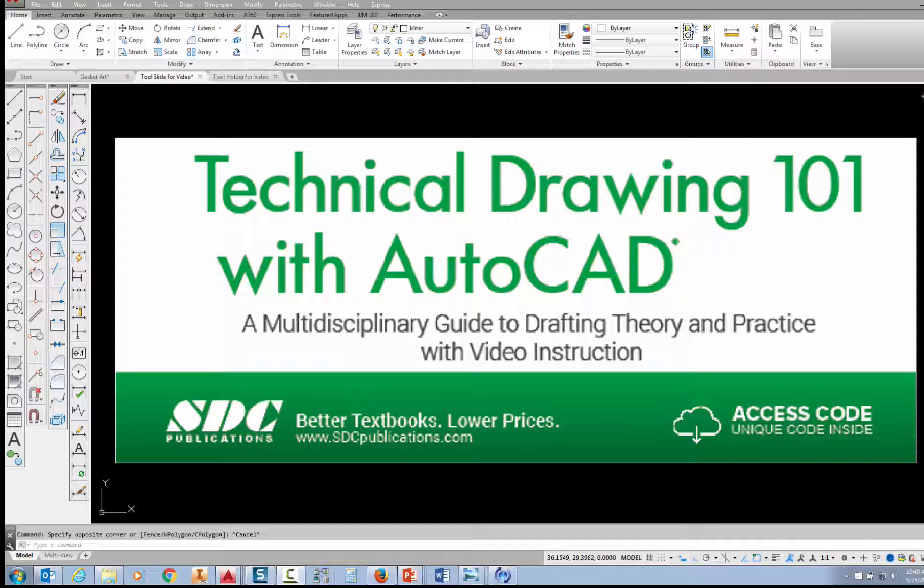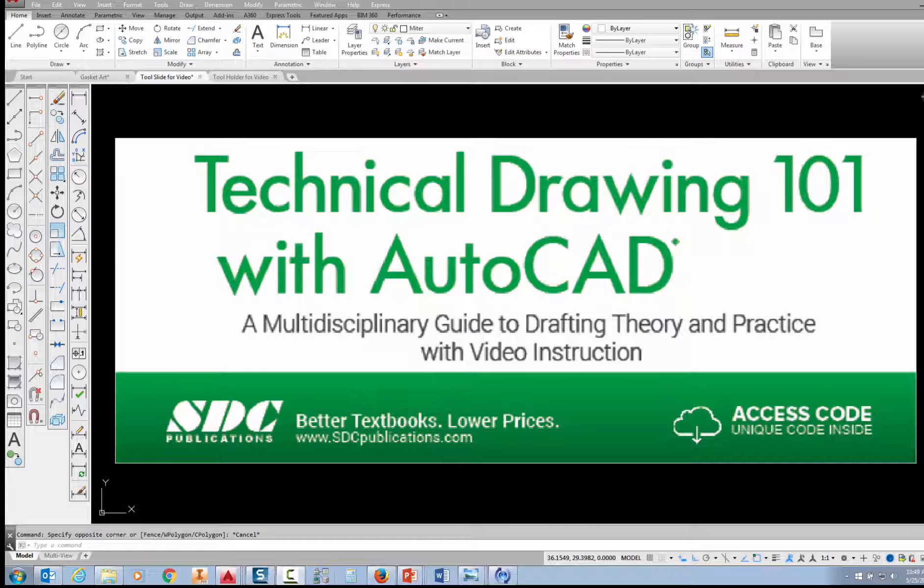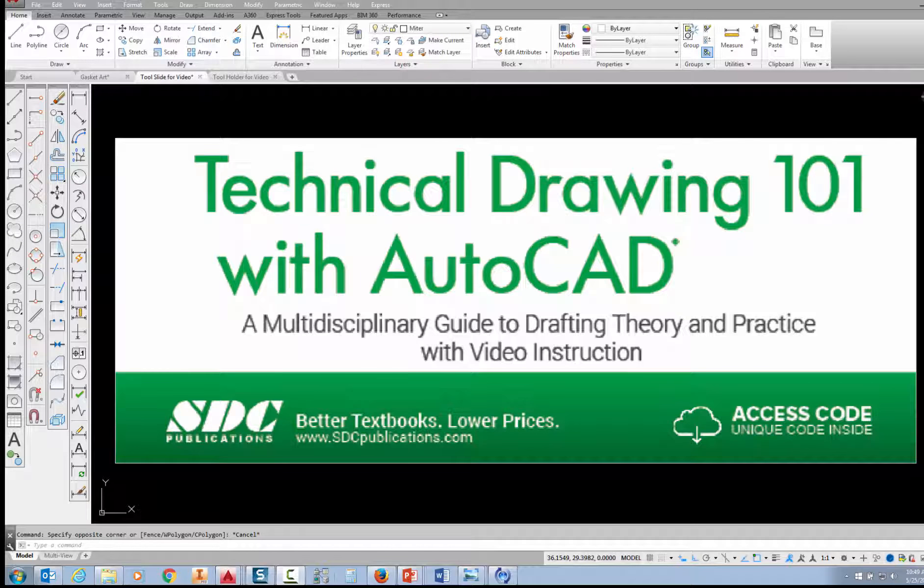The project shown in this video can be found in the textbook Technical Drawing 101 with AutoCAD, available from SDC Publications.